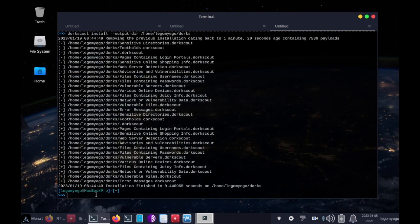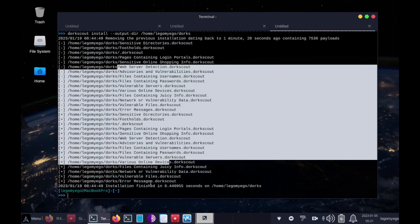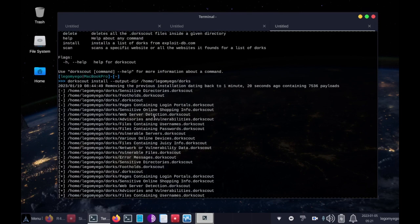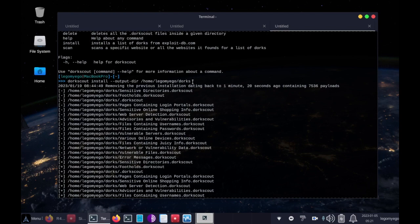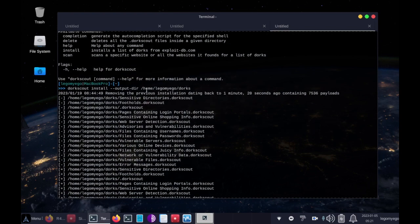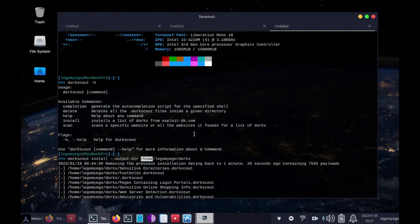Alright, great. Wow, look at that huge list. And another note, make sure you create the directory /home/lego my eggo/dorks. Make sure you have a directory for your dorks. I already made this directory, that's why I didn't need to create it.